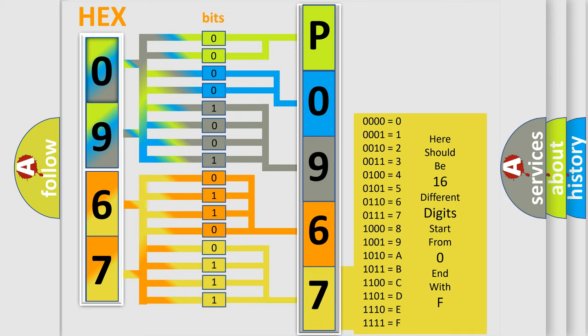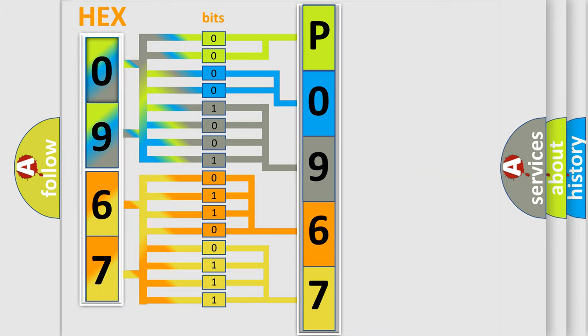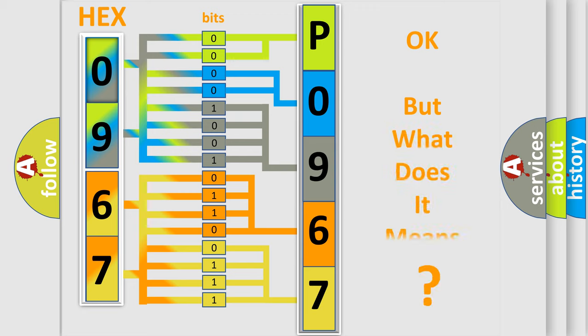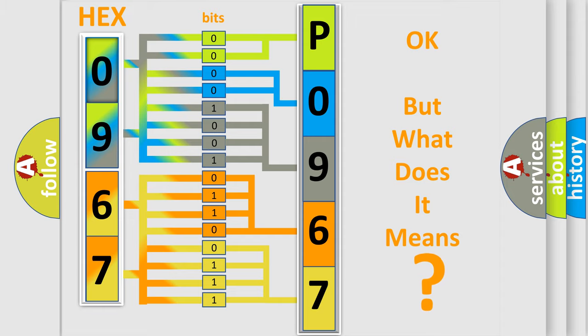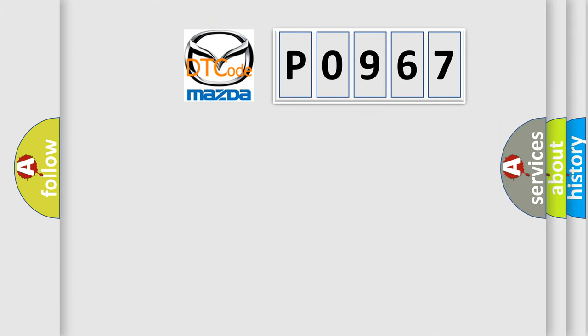We now know in what way the diagnostic tool translates the received information into a more comprehensible format. The number itself does not make sense to us if we cannot assign information about what it actually expresses. So, what does the diagnostic trouble code P0967 interpret specifically?